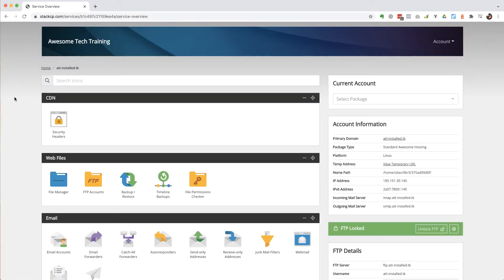So when you log into your hosting for the domain you'll see something that looks a bit like this. It won't necessarily look exactly like this but it'll look similar, this is your hosting company's control panel.